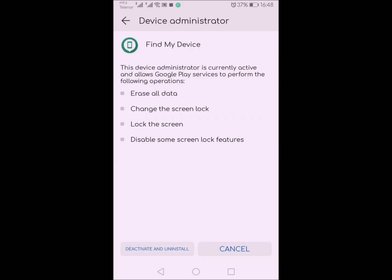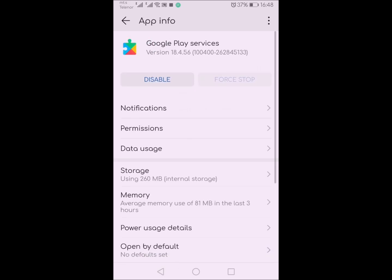Also, you can disable that service and tap to deactivate and uninstall. It means those services will not uninstall permanently on this phone, but will be replaced with factory one. Basically, you cannot delete Google Play Services on your phone, of course, if you have an unrooted phone.